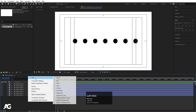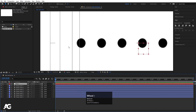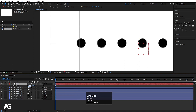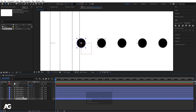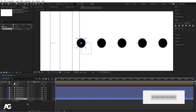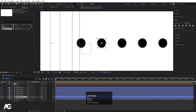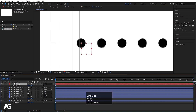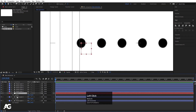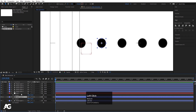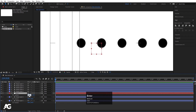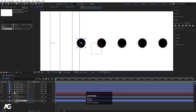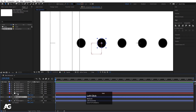Now right-click, New, and create one null object. Press P and make the position 400, so it lines up with the first circle. The first circle is at 400, the second is at 600, so let's place this null object in the middle at 500 — it's now centered between those two circles. Now I'll select the first circle and make it a child of this null object.